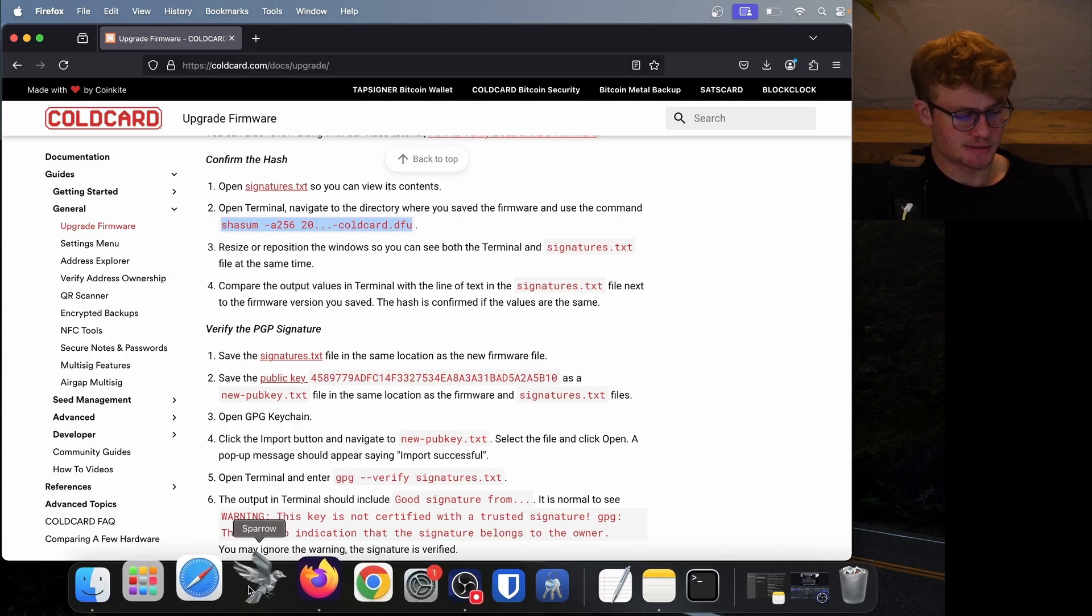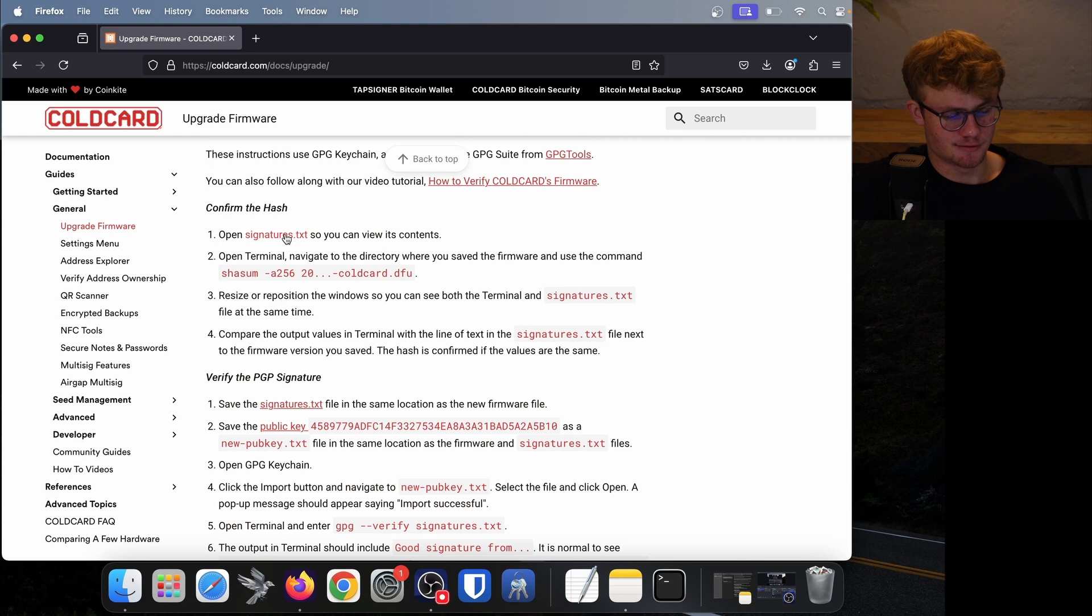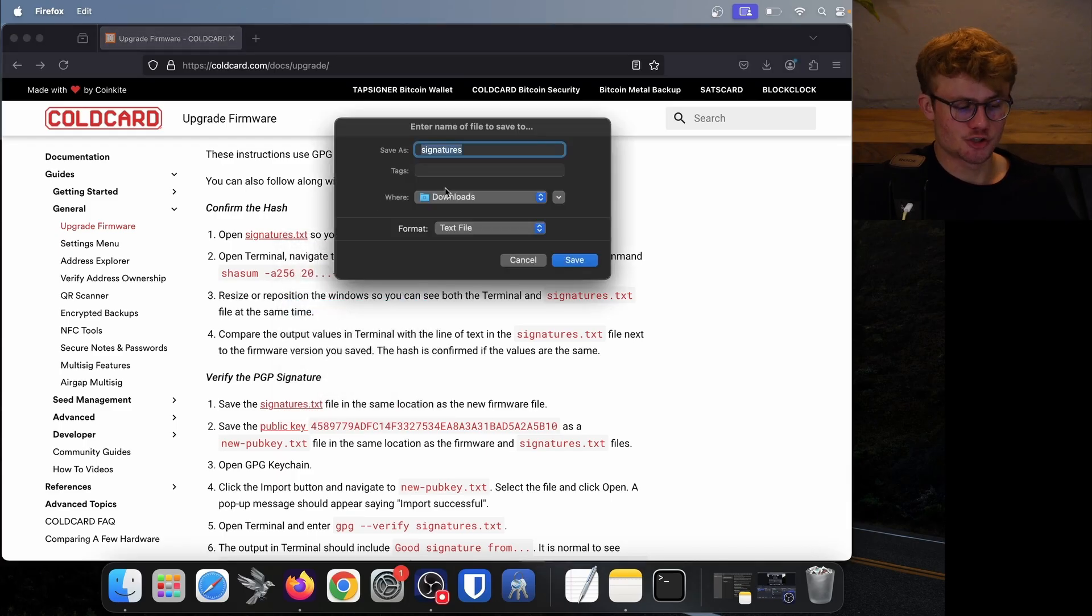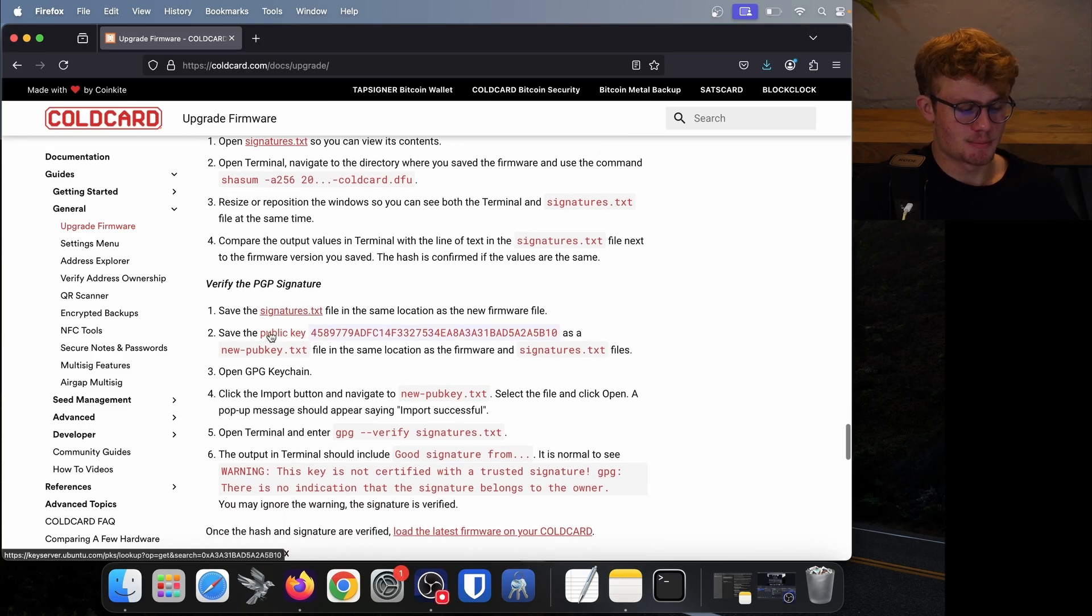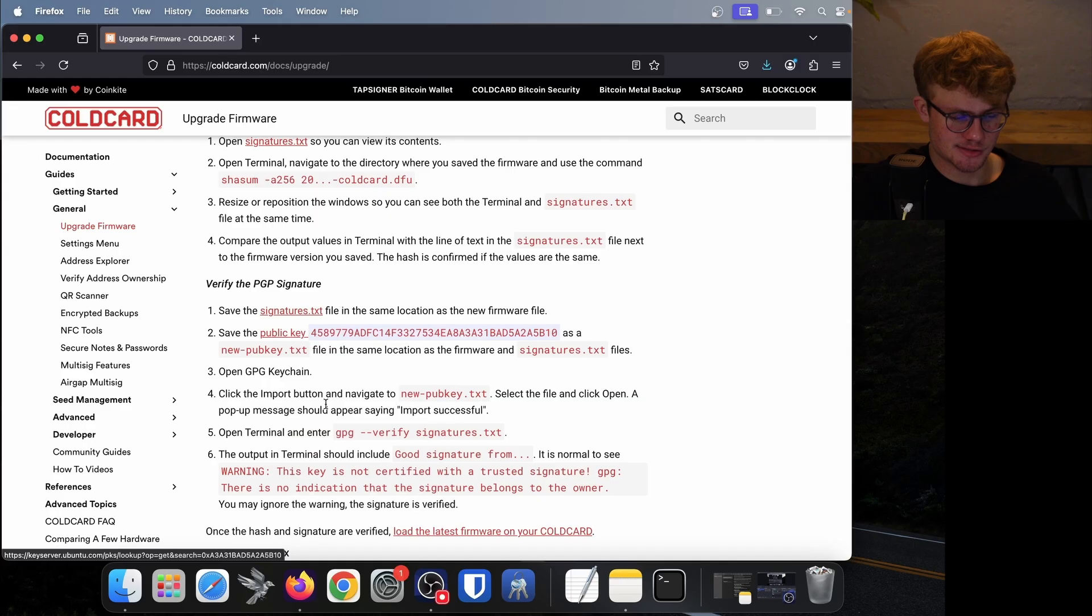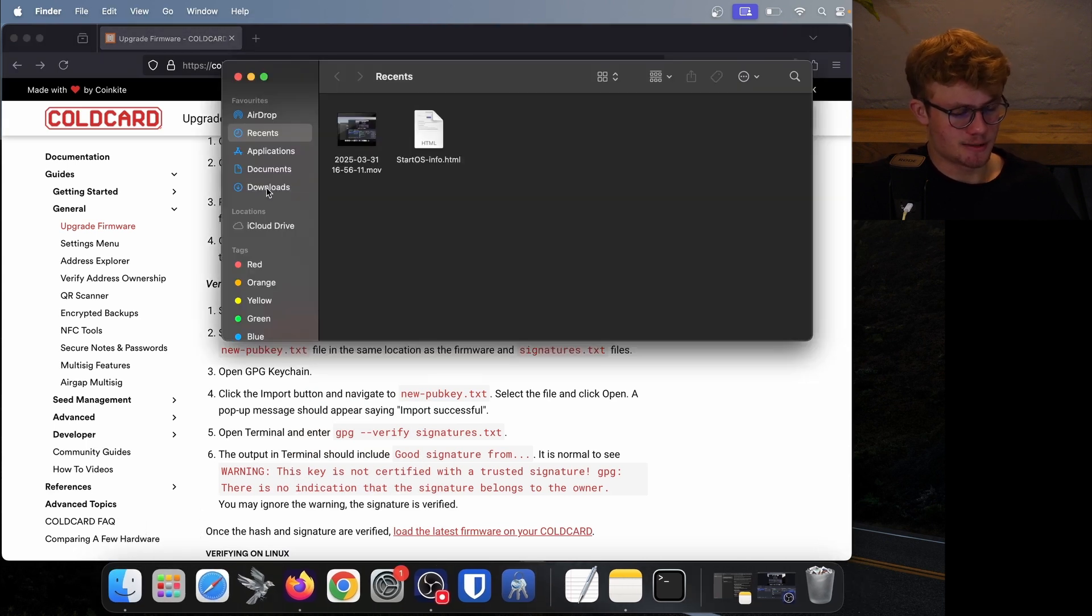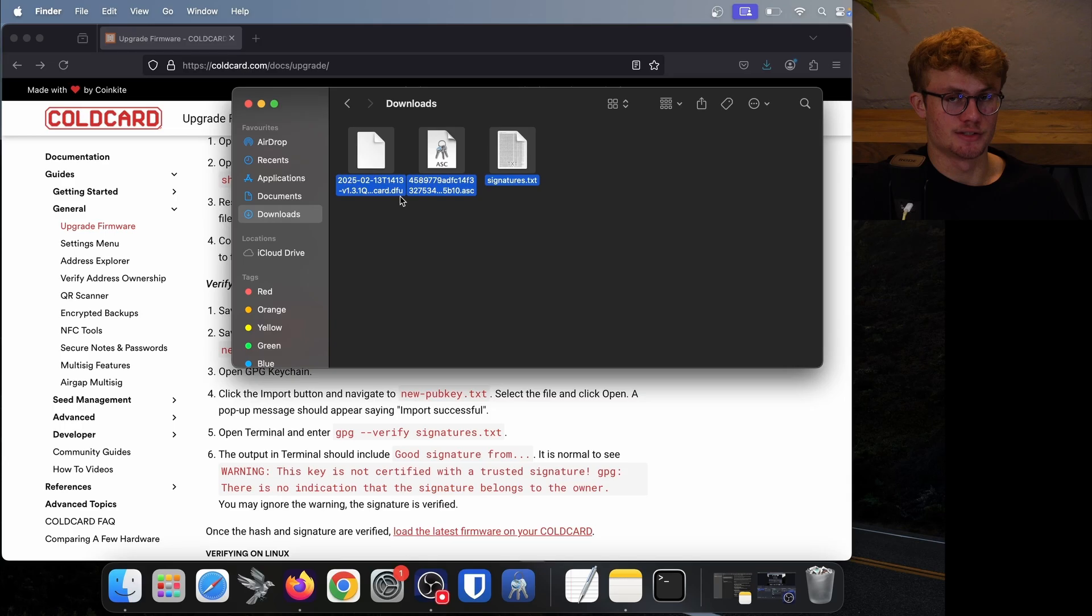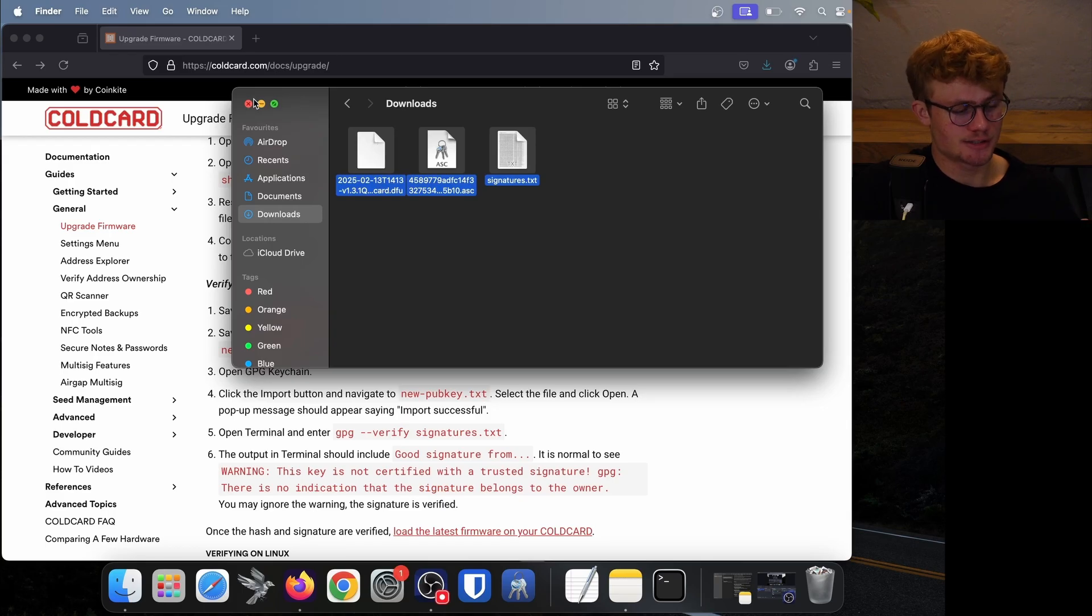Sparrow has a built-in tool that allows you to verify Bitcoin software and firmware very easily. So on ColdCard docs, we need two more files. Firstly, the signatures.txt file. So what I'll do on this file is double click or right click if you have a mouse, then you'll say Save Link As, make sure it's saving to your downloads and just leave it as signatures and click on save. Next, we need to download this file here, the public key. So again, you can right click on this file or with two fingers and click Save Link As and then leave the name as it is again, make sure it's in your downloads and click on save. Now, if I open my Finder and look in my downloads, I have three files, which is what I'm after. Firstly, a file ending in .DFU, that is the firmware itself, then these two files that I'll use for the actual verification.